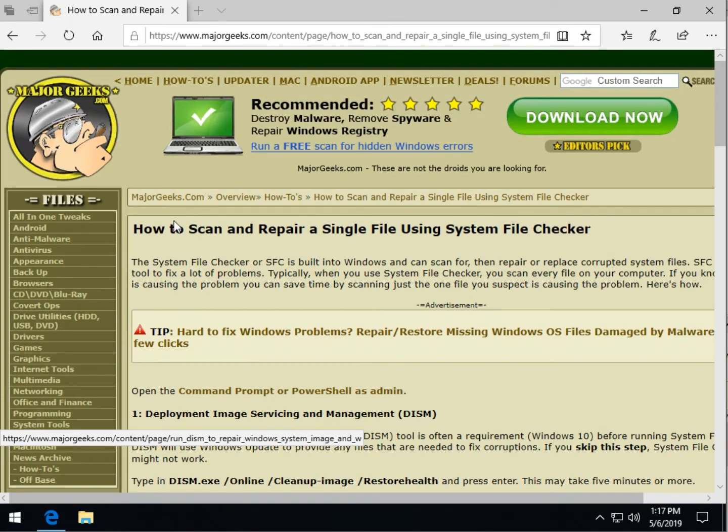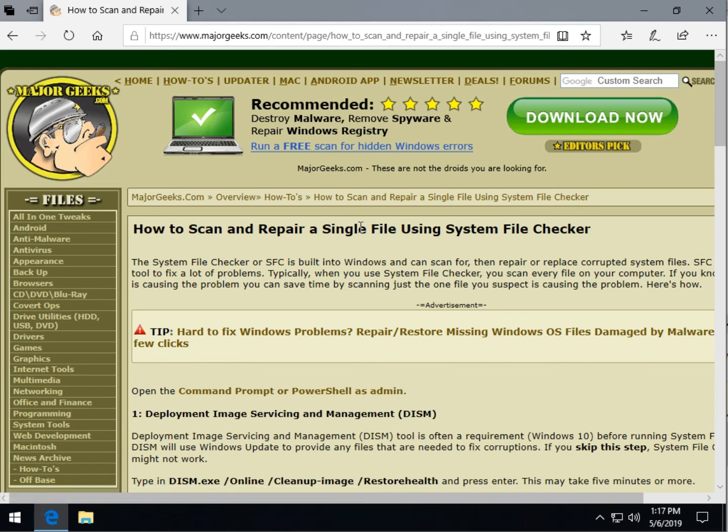So there you go, there's a nice simple way to scan and repair just a single file using system file checker. Hopefully help some of you. As always, thanks for new likes and subscribes, thank you for watching, and we'll see you next time.